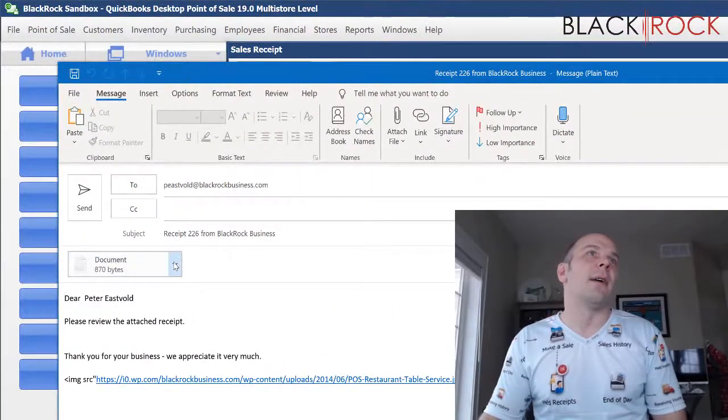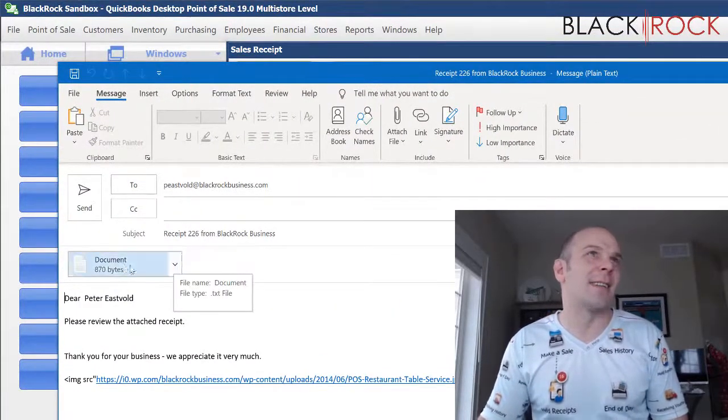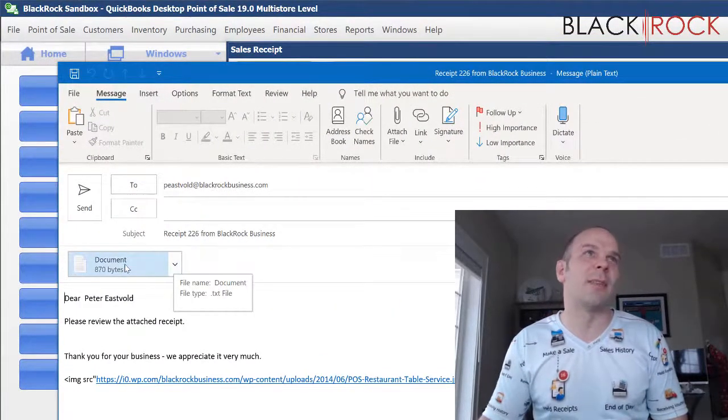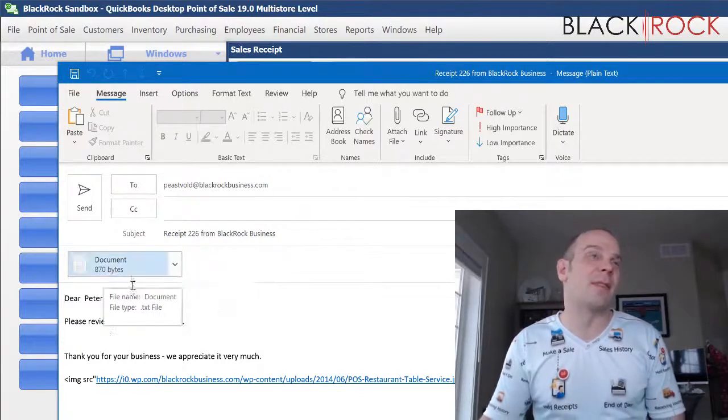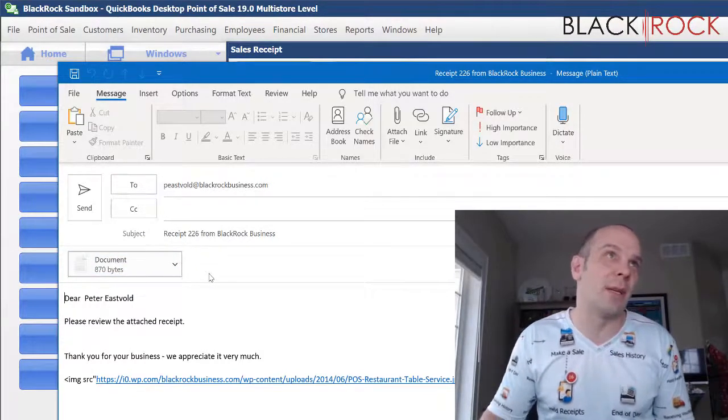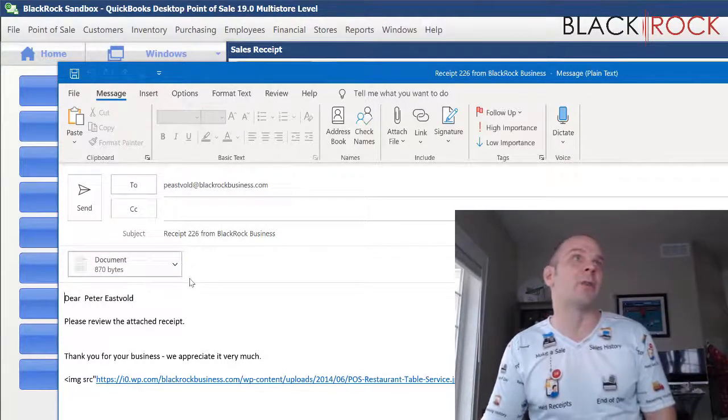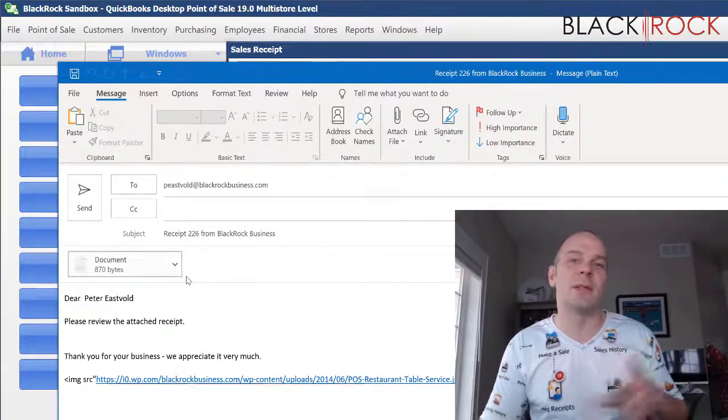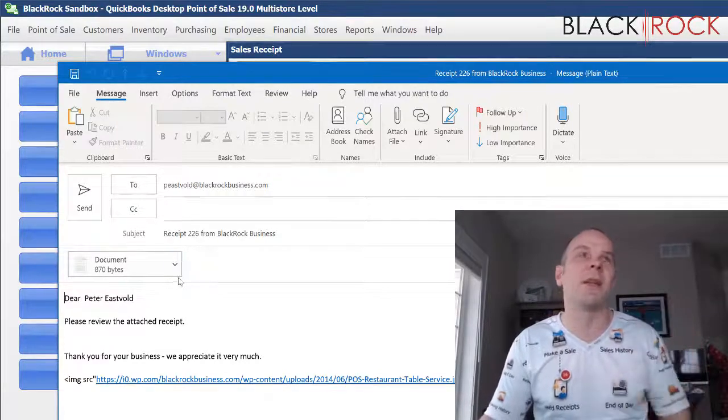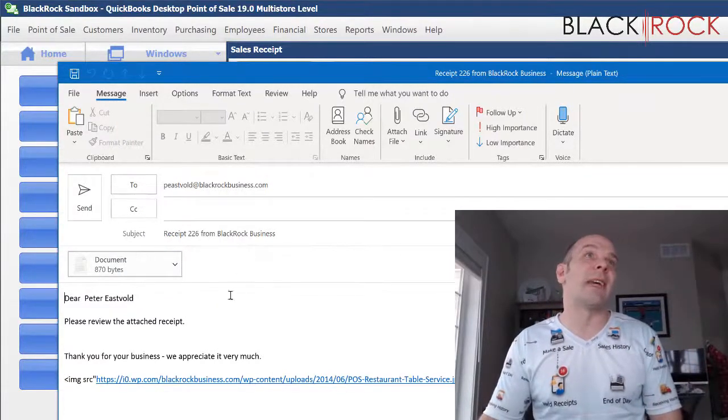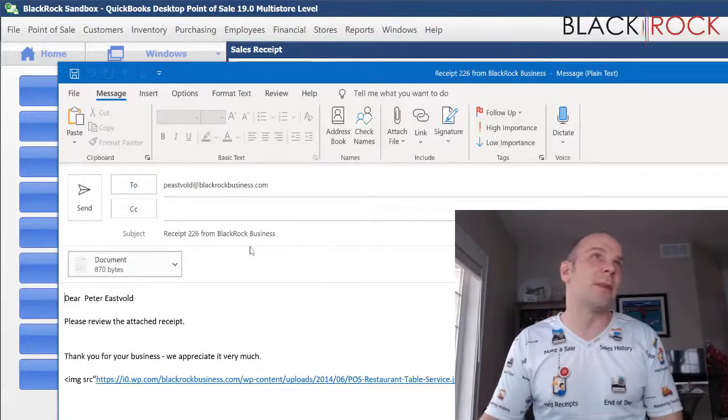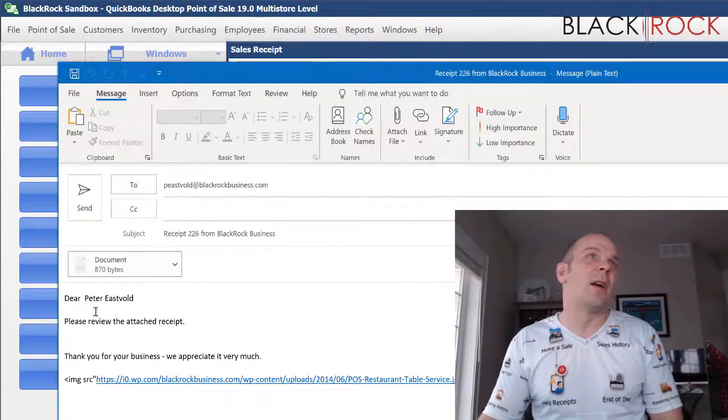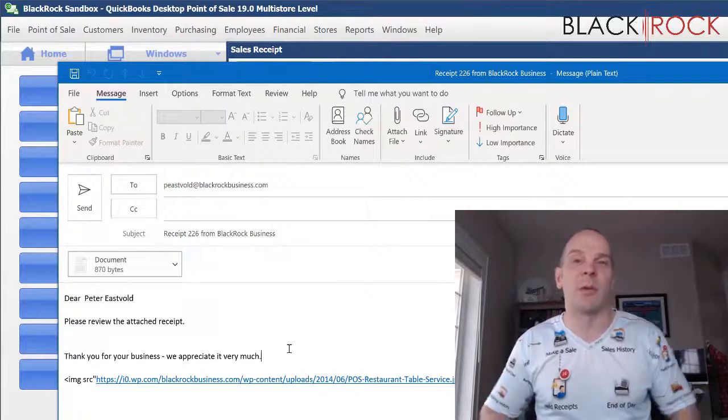Here it is. I have this set as a text receipt; by default it's PDF. I'll show you how to set it as PDF, HTML, or text in a different video. It attaches the receipt and has my customer's email. You can also customize this email body, which we'll cover in another video.